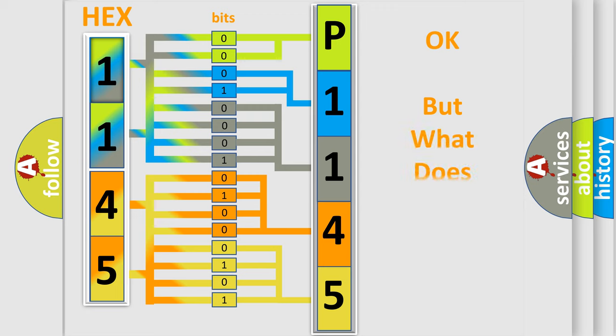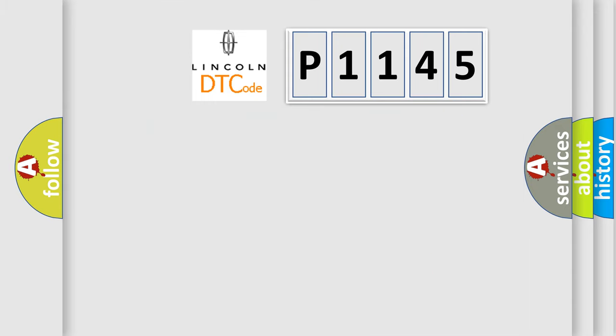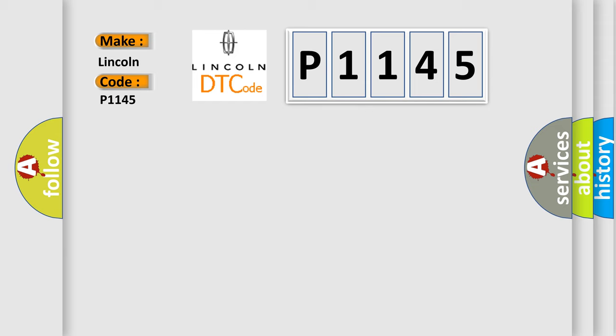The number itself does not make sense to us if we cannot assign information about what it actually expresses. So, what does the diagnostic trouble code P1145 interpret specifically for Lincoln car manufacturers?